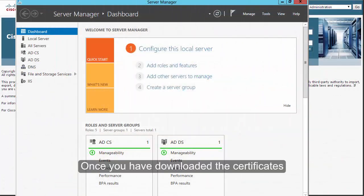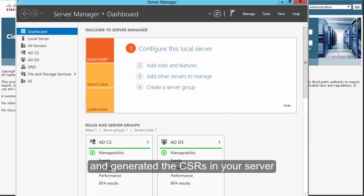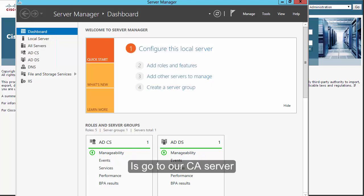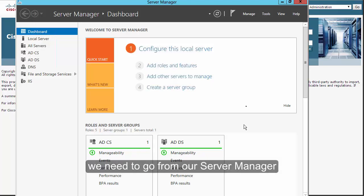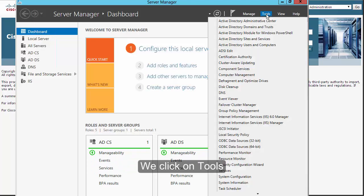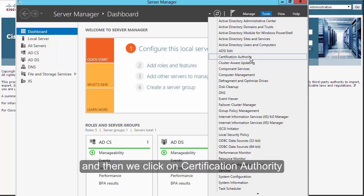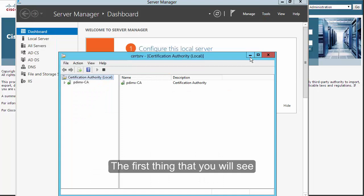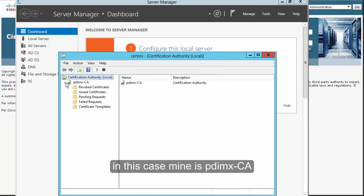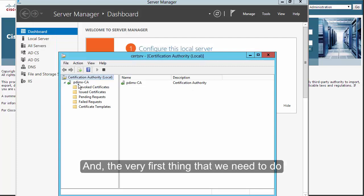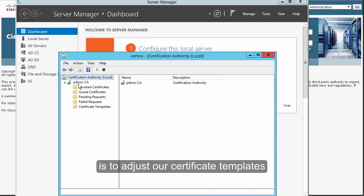Once you've downloaded the certificates and generated the CSRs, the next step is to go to our CA server. In my lab it's running on a Windows 2012 server. To get to the Certificate Authority console, we go to Server Manager, click Tools, then click Certification Authority. The first thing you'll see is the CA name — in my case pdimx-ca — and the first thing we need to do is adjust our certificate templates.